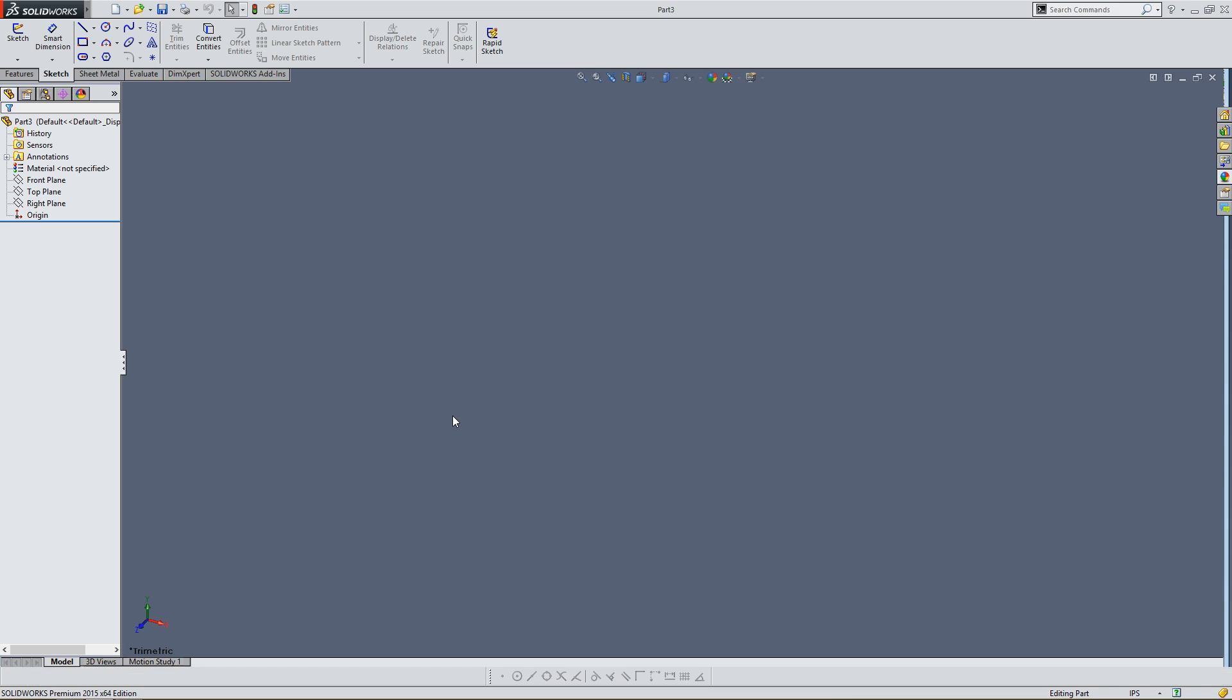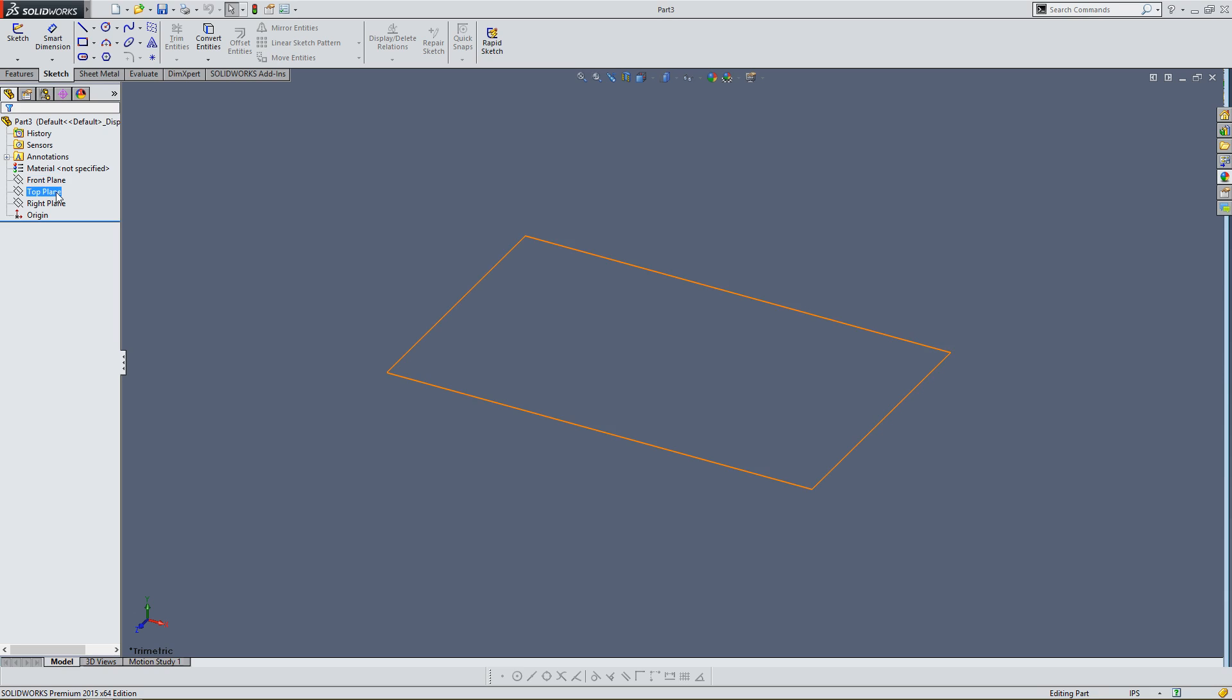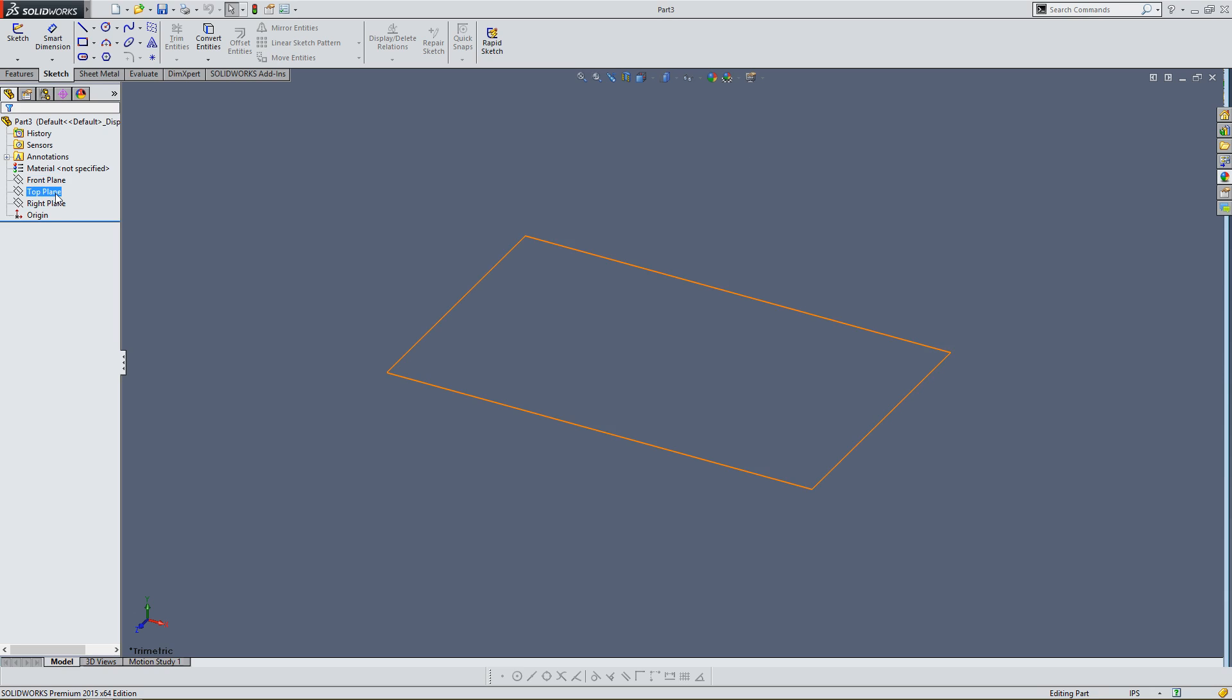Now it's going to bring me into the part. As you can see, there's nothing in this area. That's because the part doesn't consist of anything yet. But you're going to see that on the left-hand side here, you have three different planes. And what those are, are surfaces where you're going to create your part.